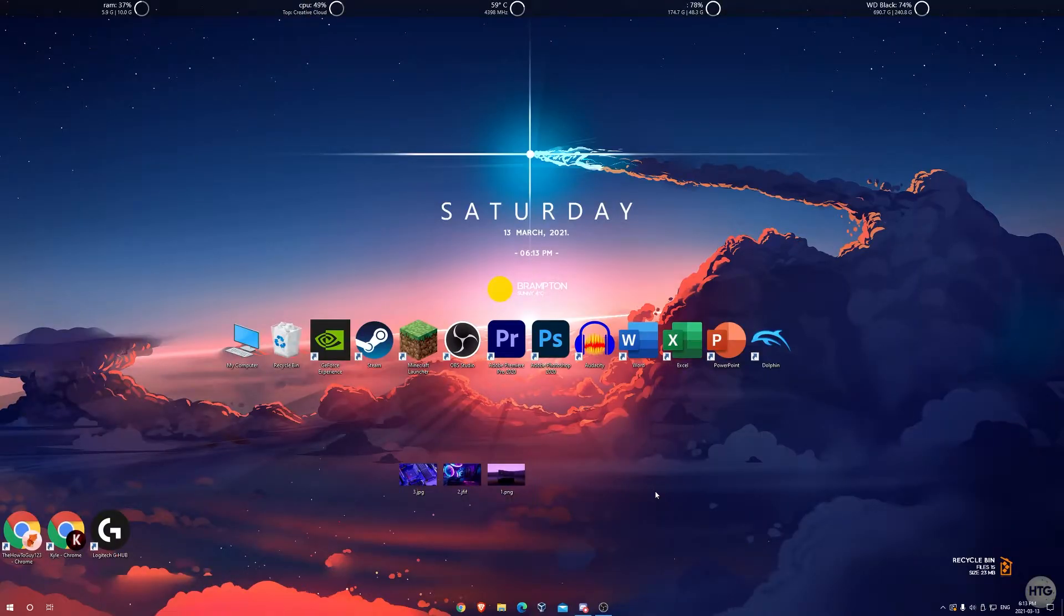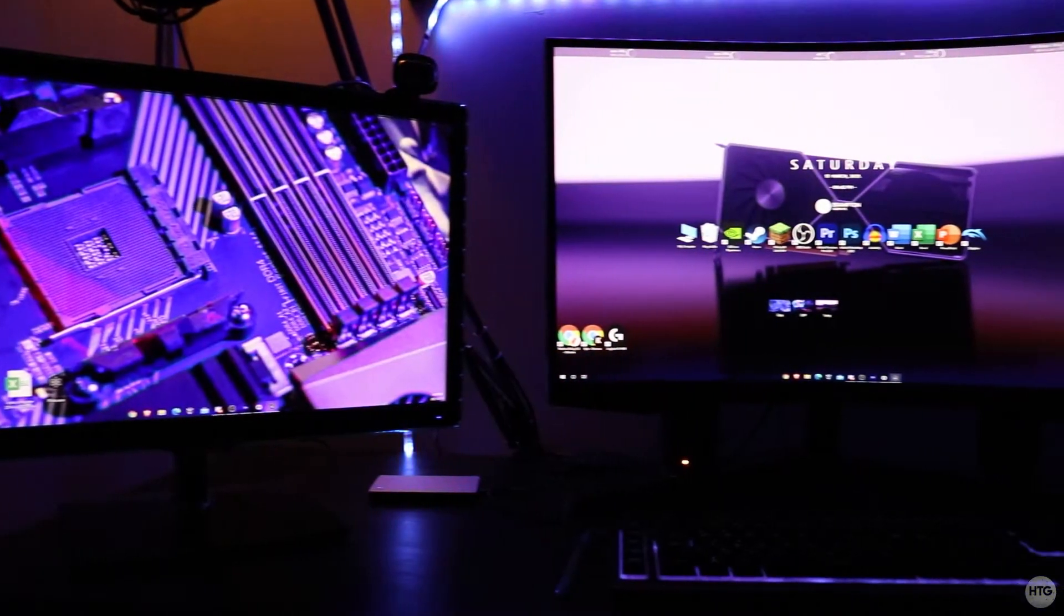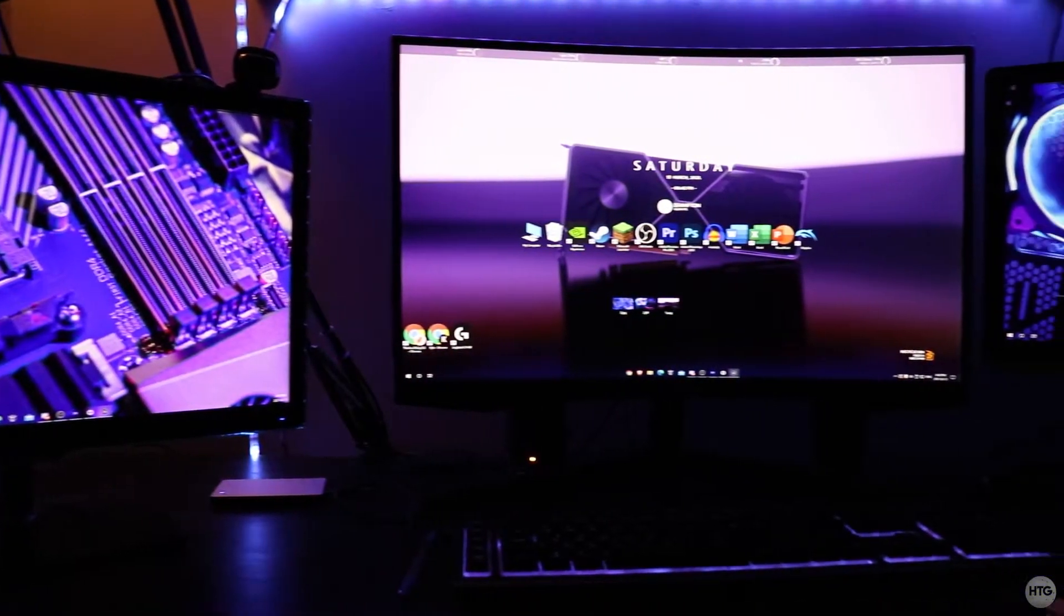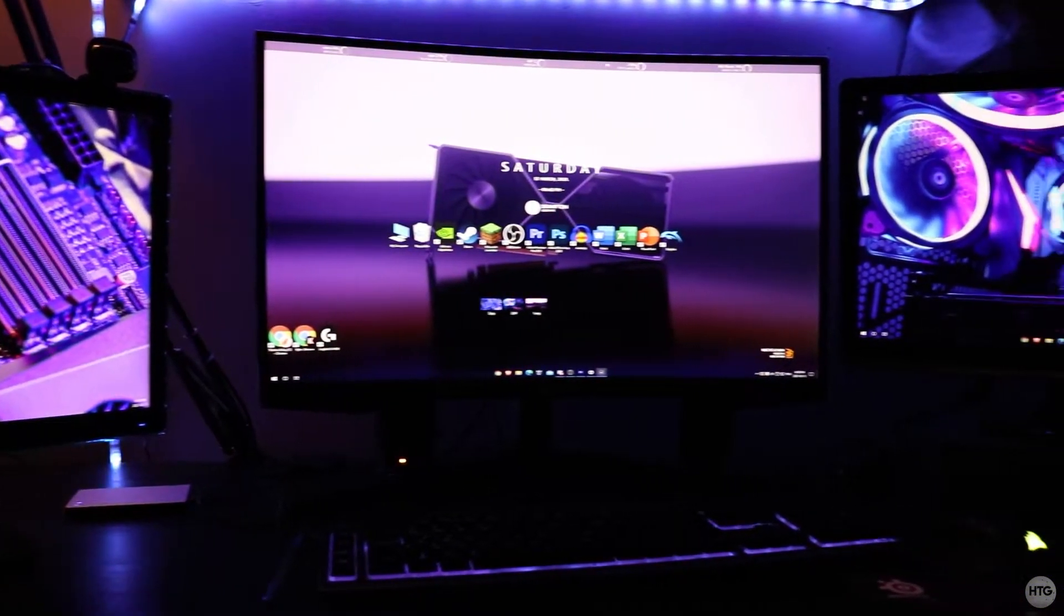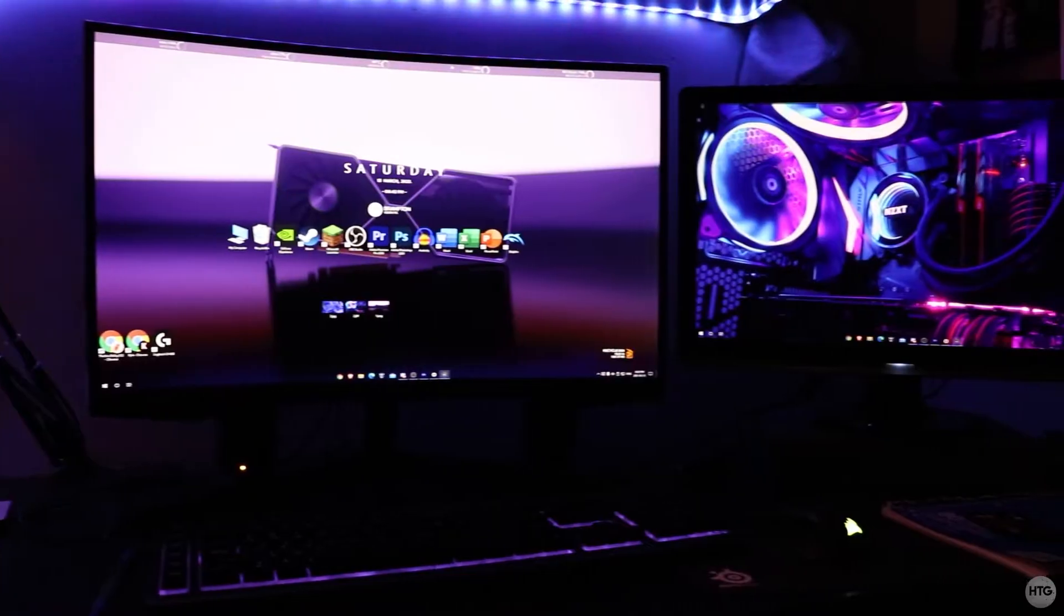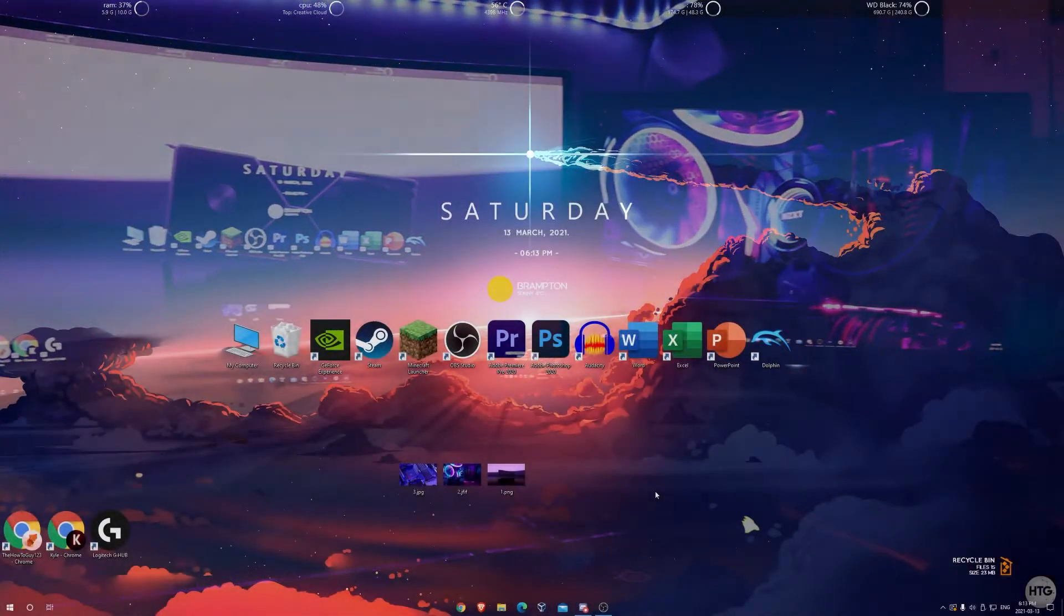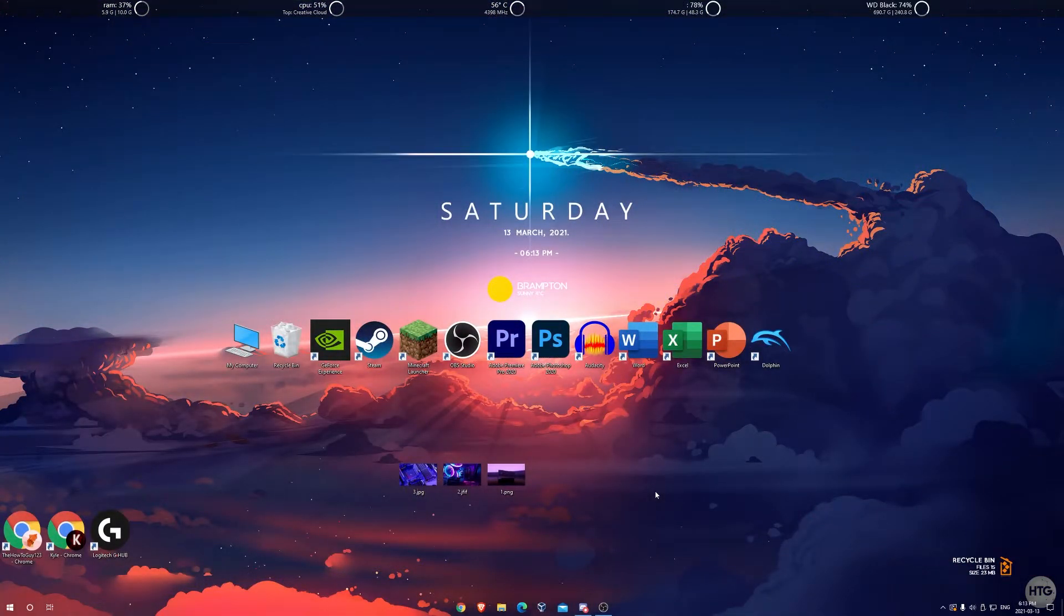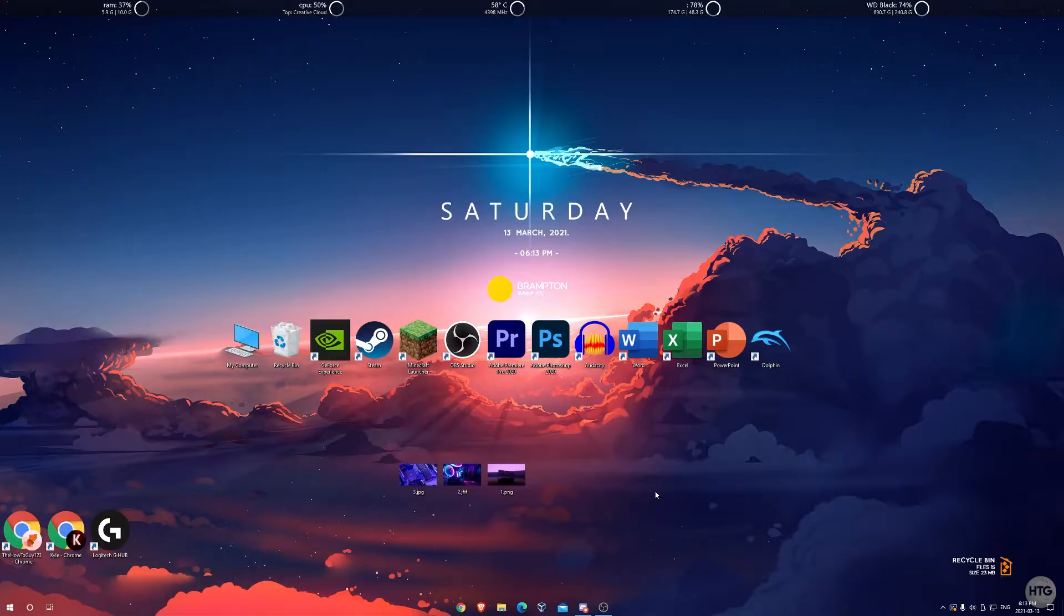How's it going guys, it's Kyle the how-to guy here and today I'm going to be showing you how to set different wallpapers on multiple monitors in Windows 10. We're going to start off by having all the images we want used as our desktop wallpaper on each monitor. I have three monitors so I'm going to want to have three images.